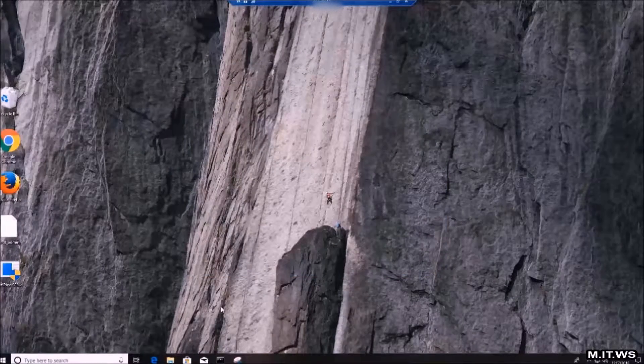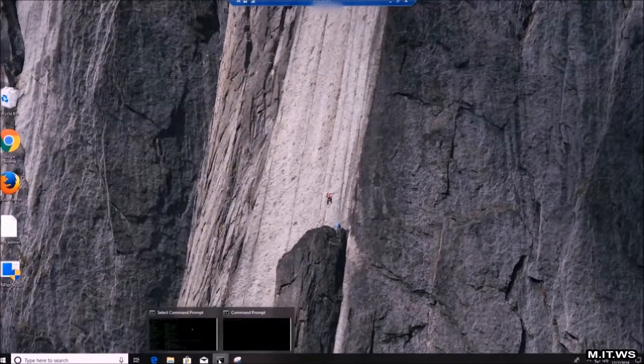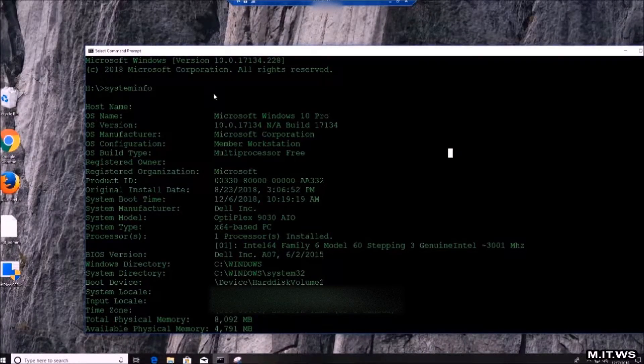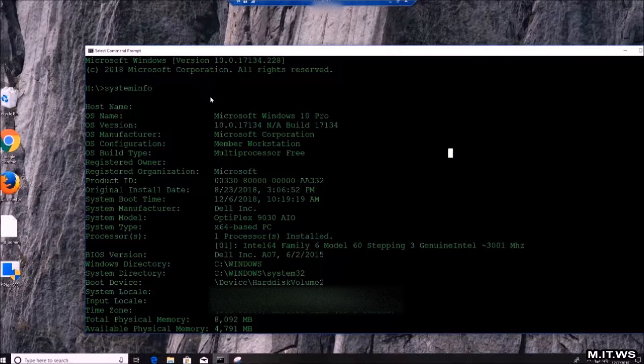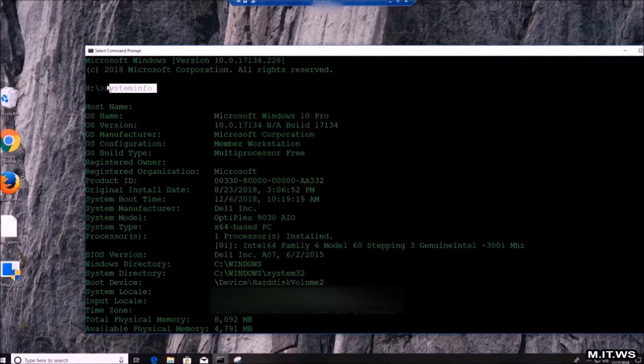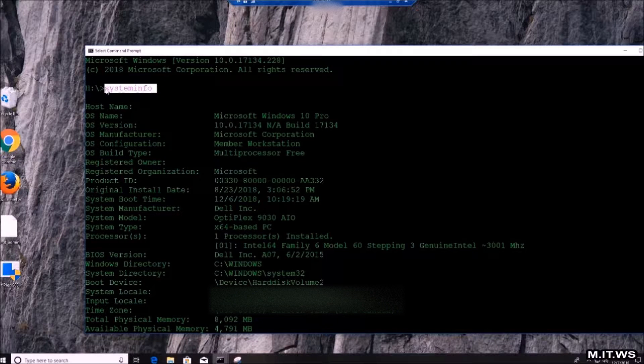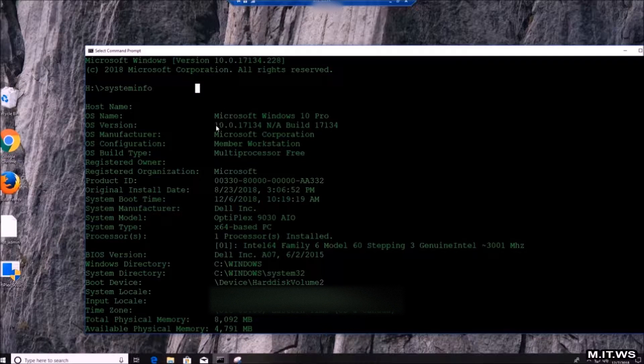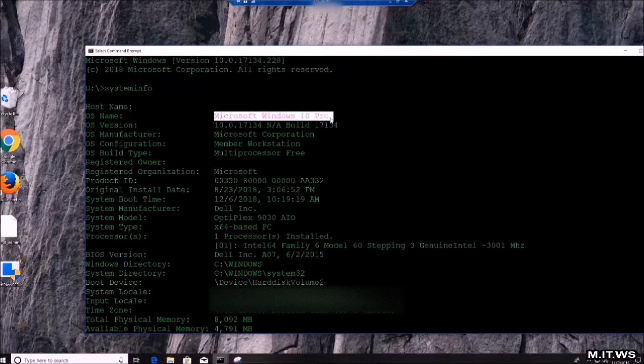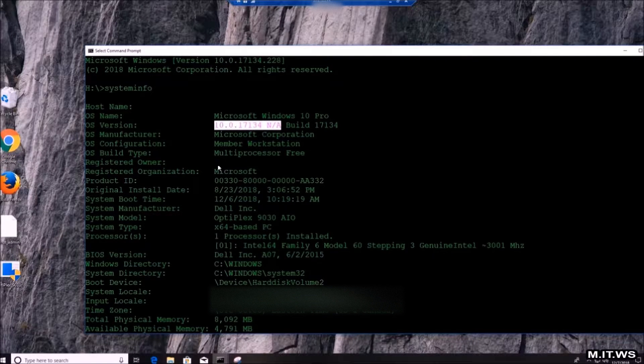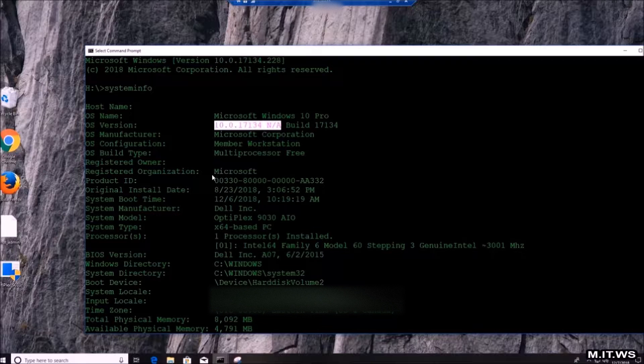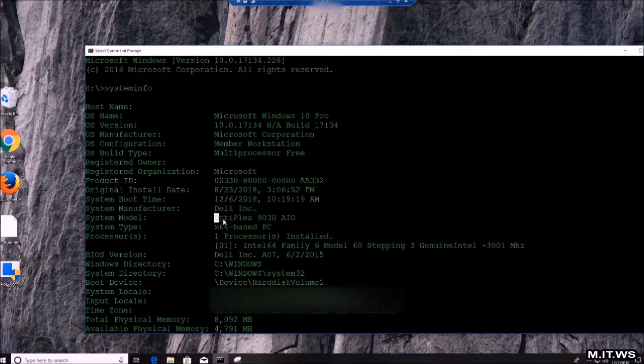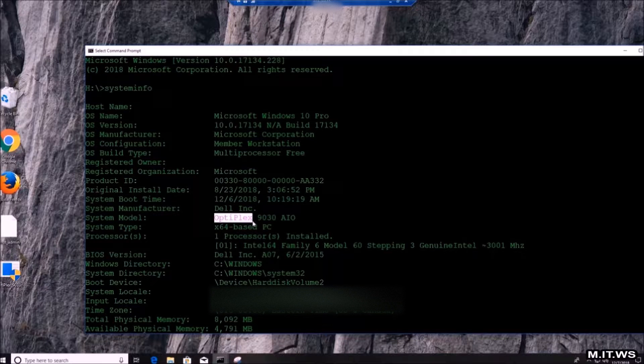If we open a CMD and type SystemInfo, we're going to get information about this computer. So there is SystemInfo. We have Microsoft Windows 10 Pro, we have the Build, we have System Manufacturer which is Dell, and then we have the actual model of the system, which is Optiplex 9030 all-in-one.